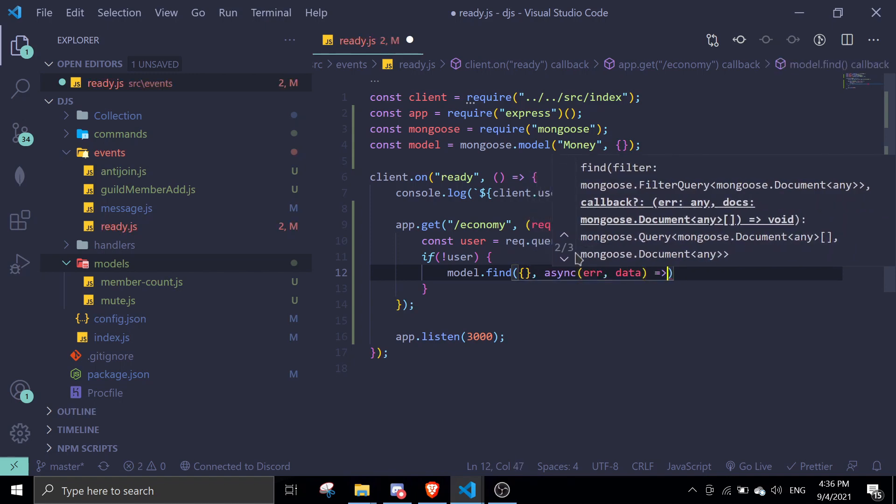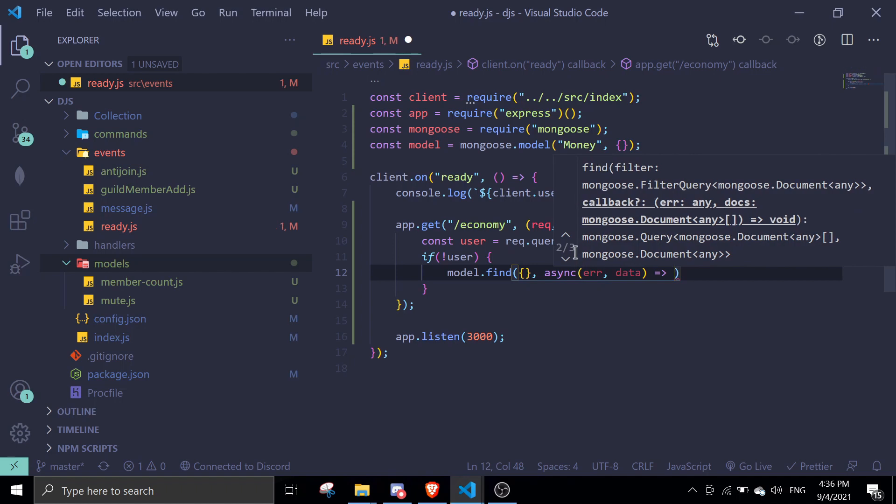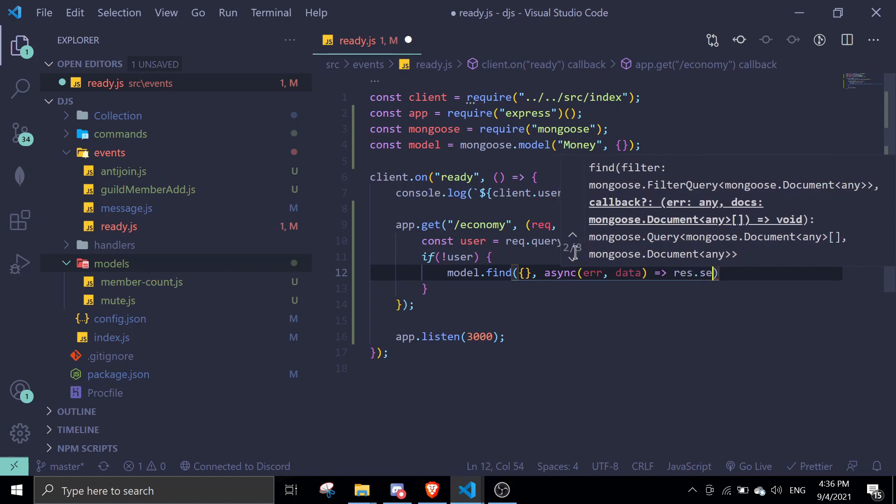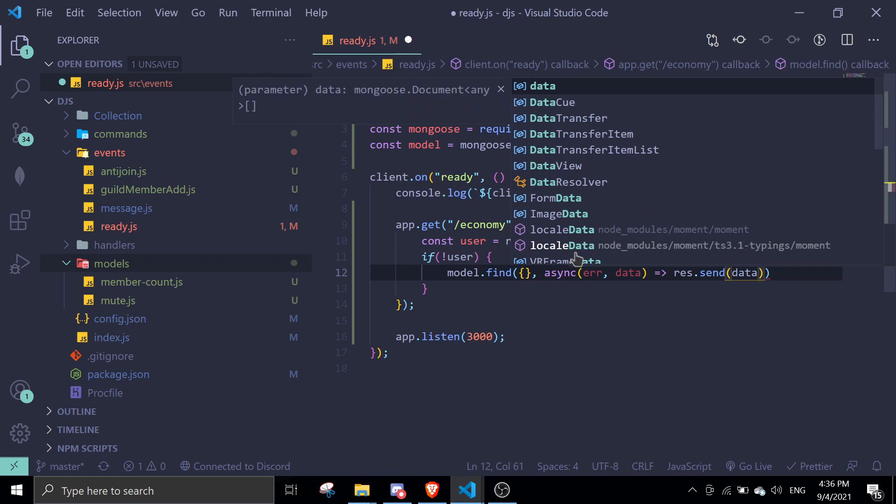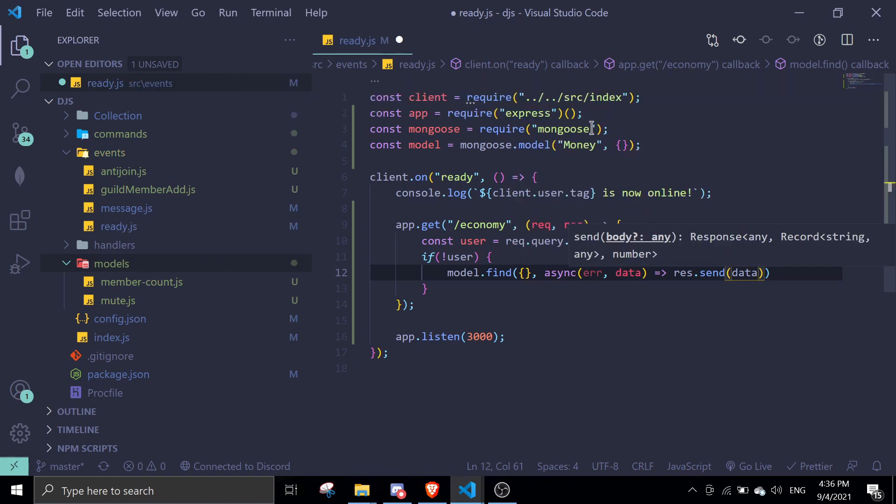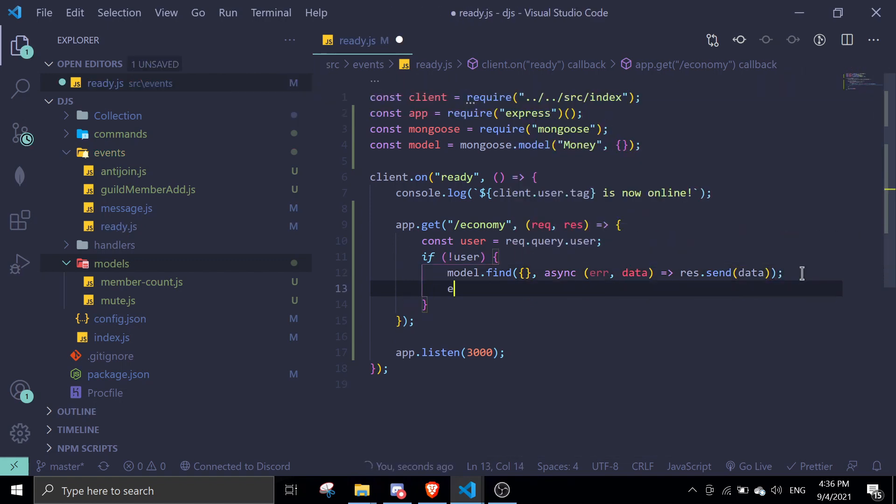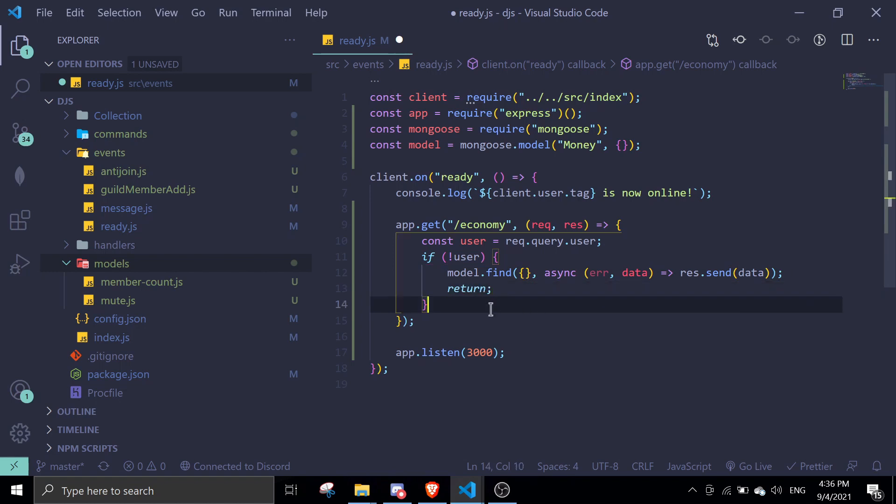Make sure to add a return statement here. Next, if there's a user, we're going to find the data first. If there's no data, we're just going to say there's no data.